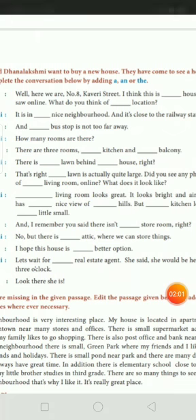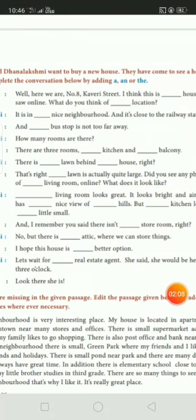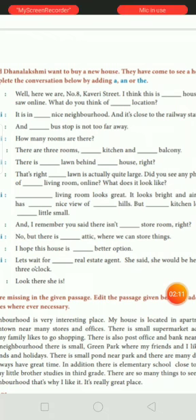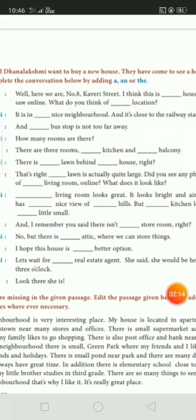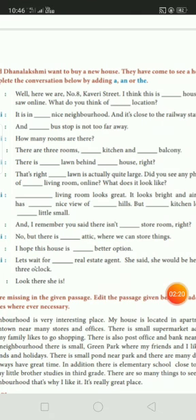It looks bright and airy. There is a nice view — 'nice' is the adjective, so you use 'a'. Of the hills. But the kitchen looks — here we should not write 'a kitchen'; here again we are using 'the' because specifically we have to show specification. That kitchen looks a little small.